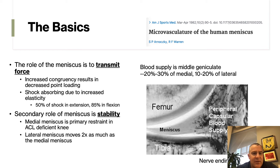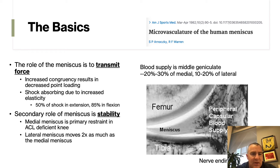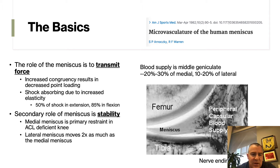The basics that everyone needs to know about meniscus tears are the vasculature of the meniscus and the role of the meniscus in force transmission. The most important thing — and the thing that gets tested the most — is the blood supply of the meniscus, studied by Steve Arnosky and Russ Warren and published in the American Journal of Sports Medicine. The red-red zone is where the peripheral capsular blood supply from the middle geniculate supplies the outer third. The red-white zone has a little blood supply, and the inner two-thirds is the white-white zone, which has very little blood supply.